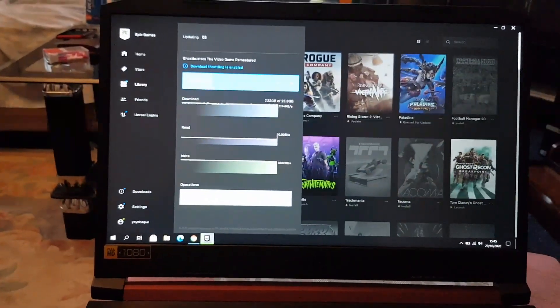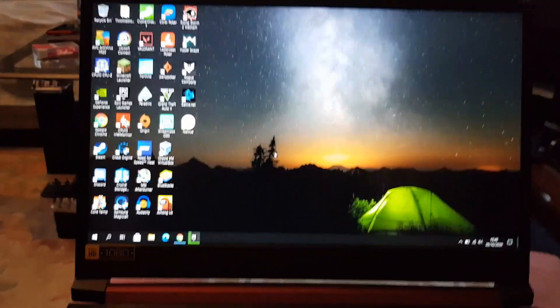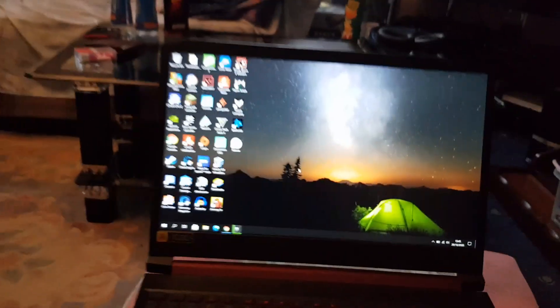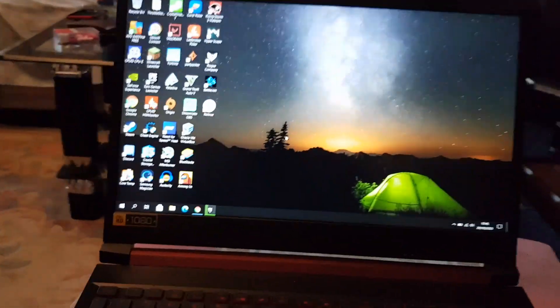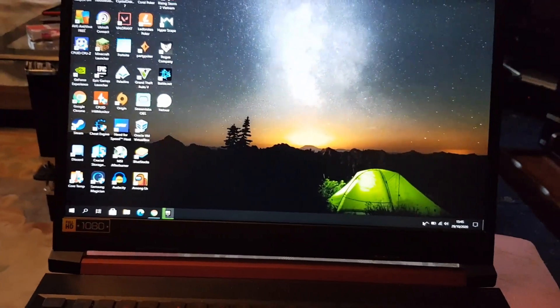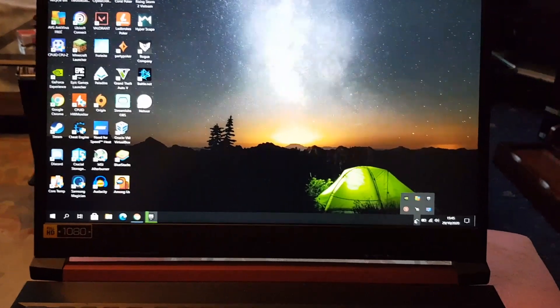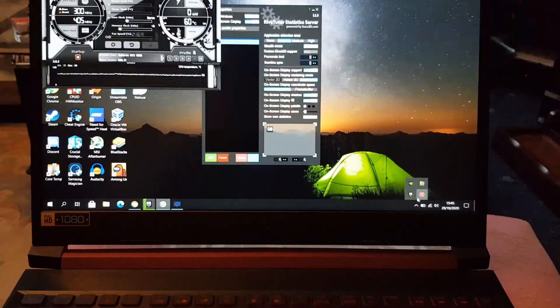And for some reason, Epic Games is very heavy on CPU, just to store itself. It's very buggy. Alright. Anyways, I want to show you my MSI Afterburner.